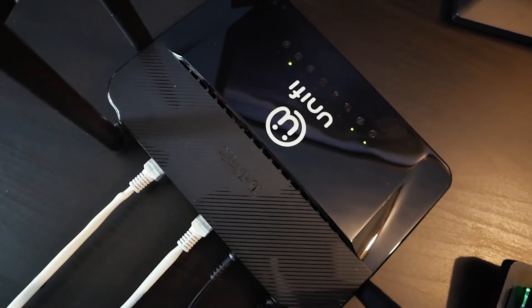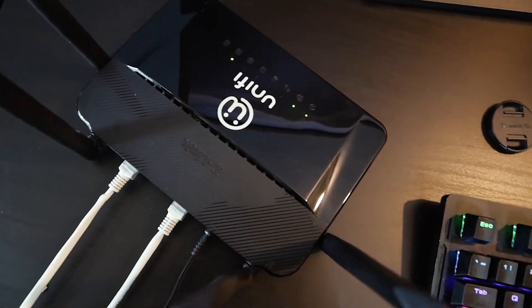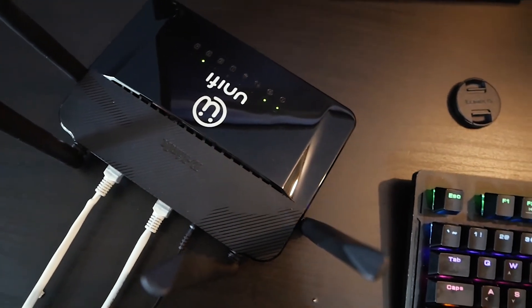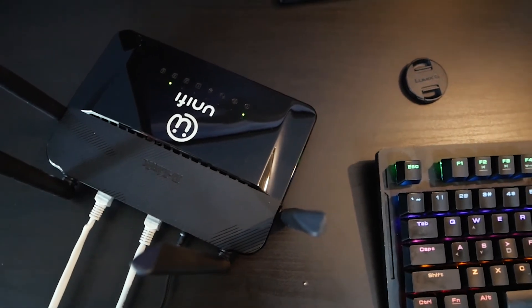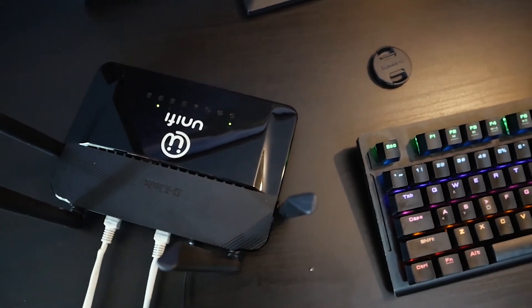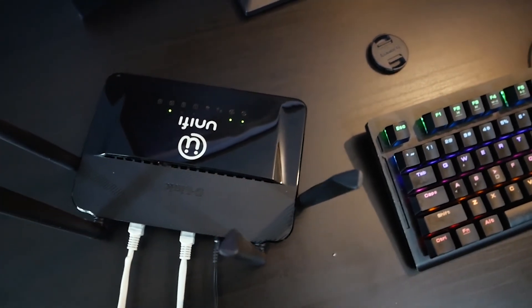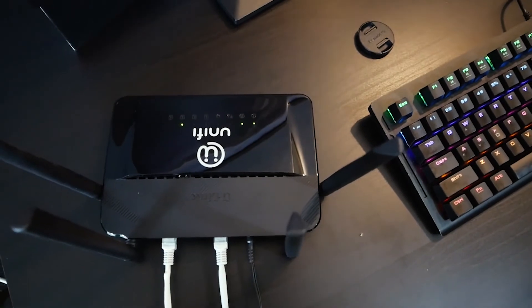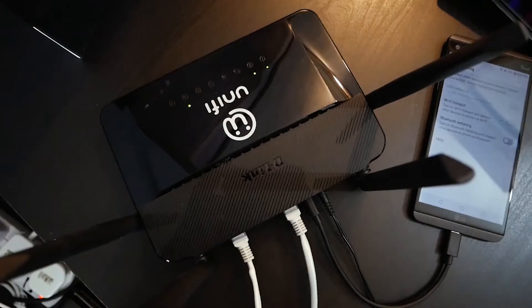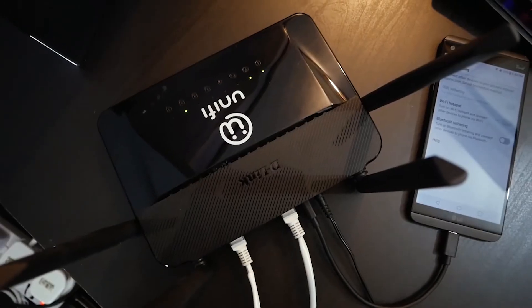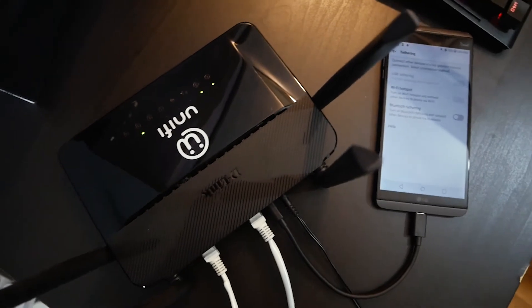Hello everyone and welcome to Vantage Corner. In today's video, we're going to share the internet connection from our smartphone, either an Android phone or an Apple iPhone, to our OpenWRT router via USB cable.